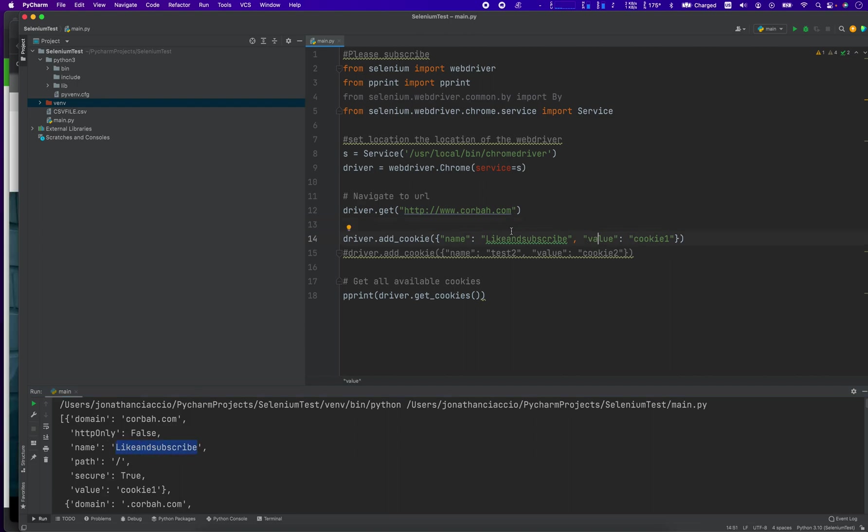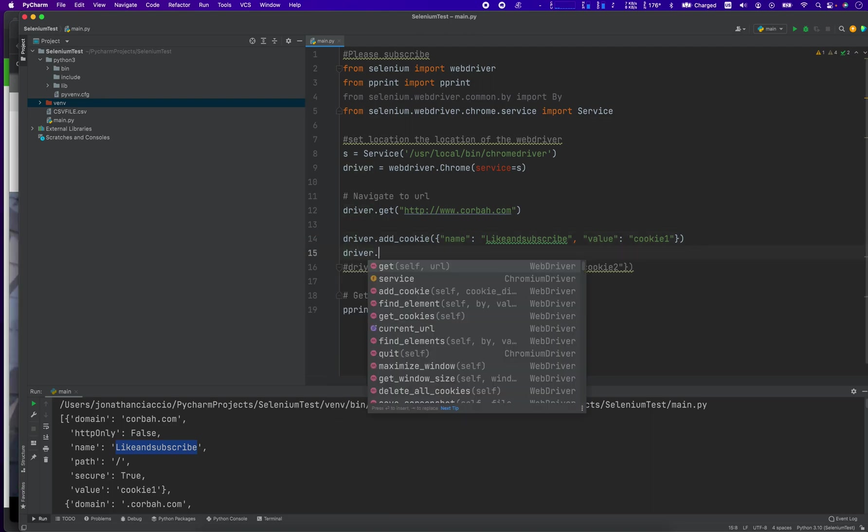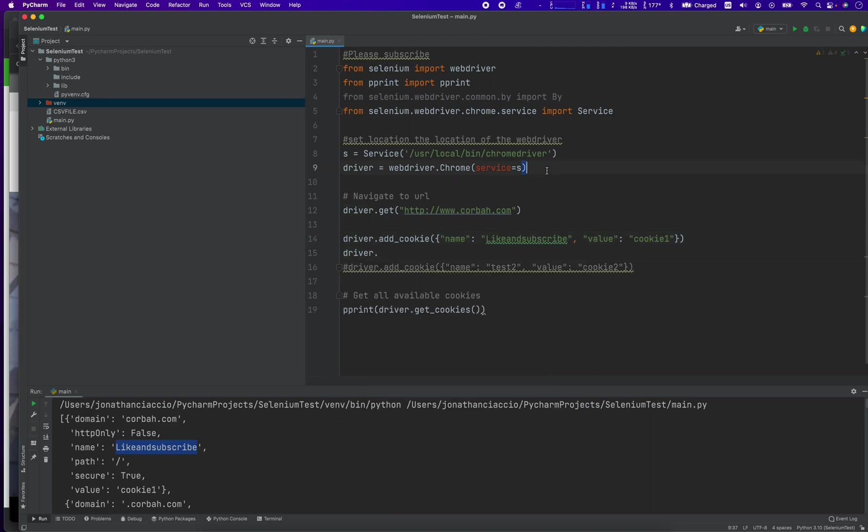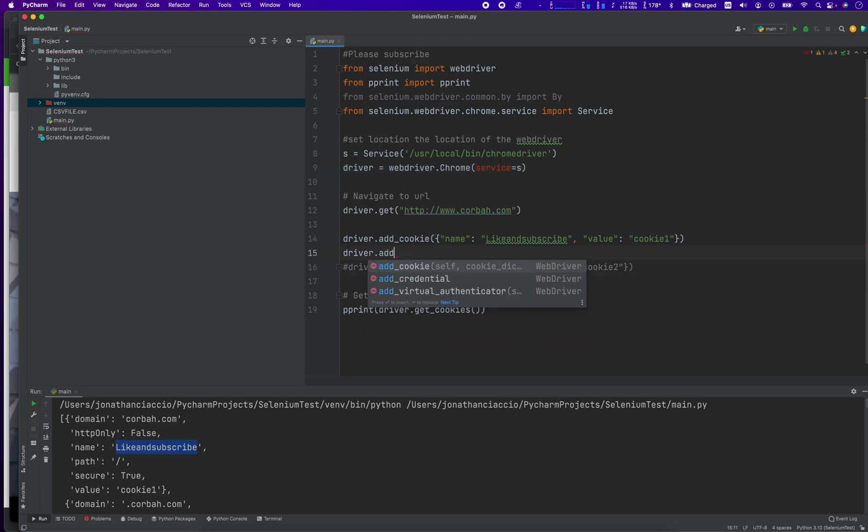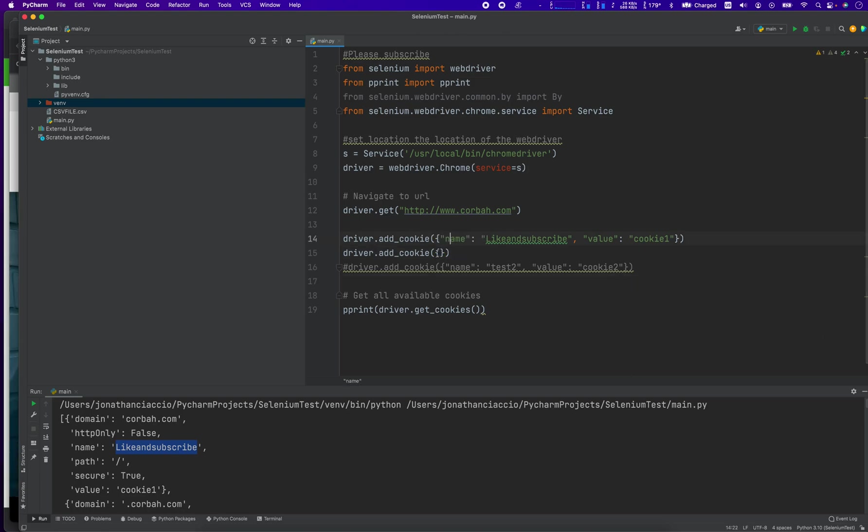cookie one. And to insert those, we did driver, which is the same driver we instantiated up here, driver.add_cookie. And then it's important to do the curly braces, right? And then we're kind of inserting these keys and values.